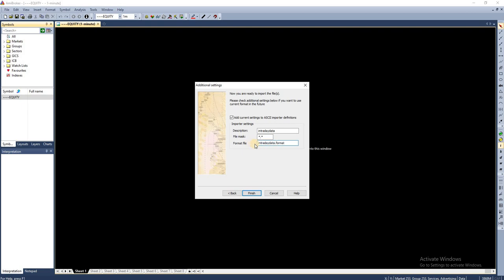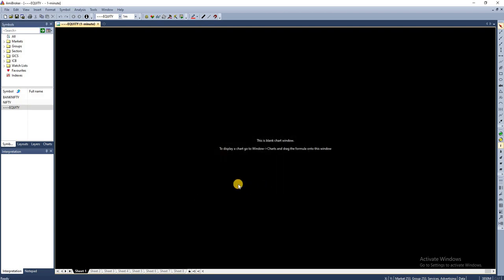If I'm going to import any data in the future, I don't have to manually select those columns. I can directly use this template and import it. That is the reason behind performing this particular step. I have to click Finish. Once that is done, you can see these two symbol names under the symbol column. For Nifty and Bank Nifty, we have imported the data.